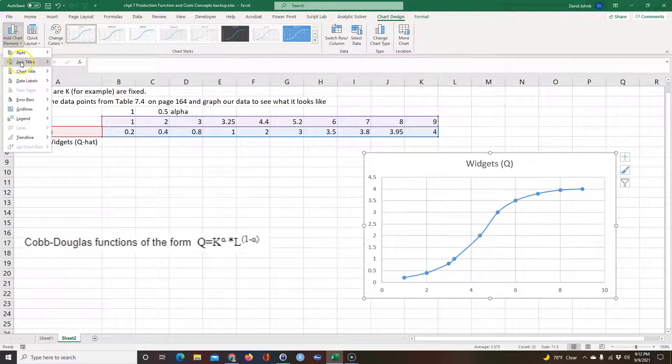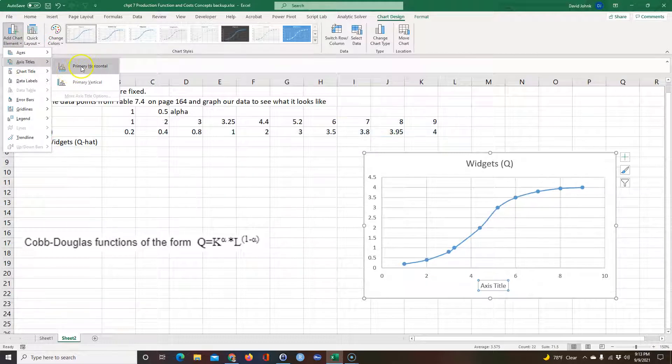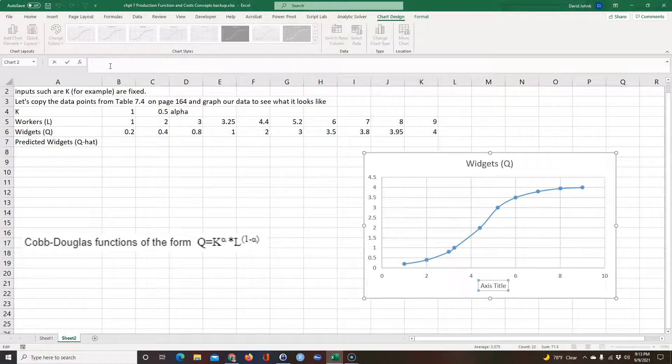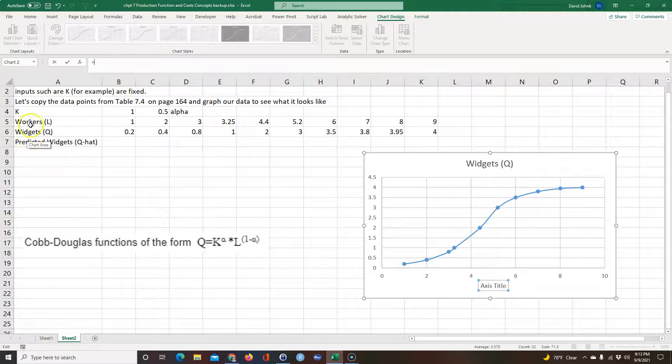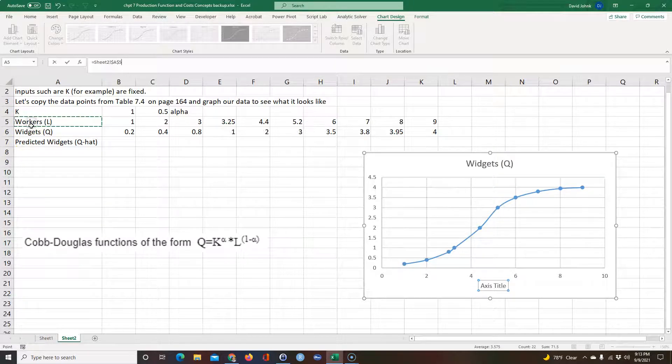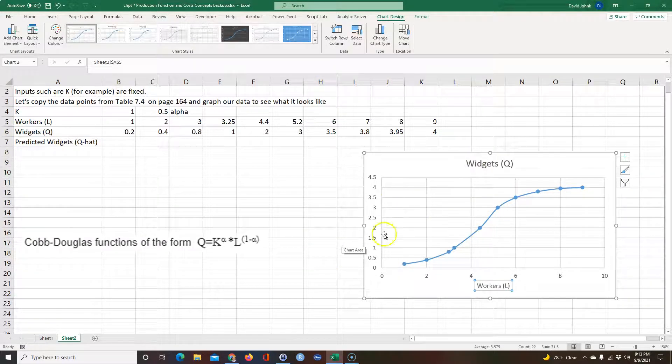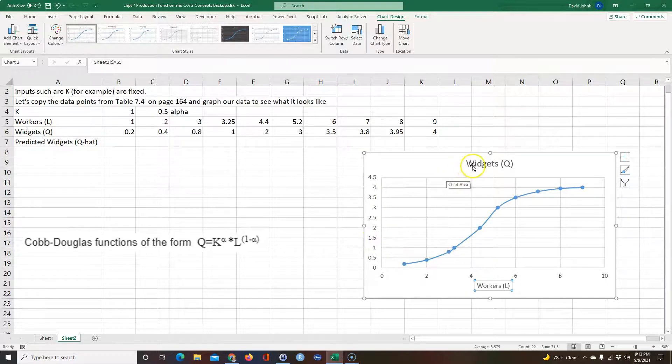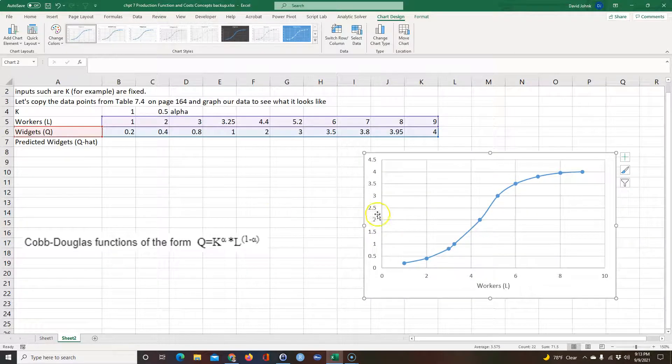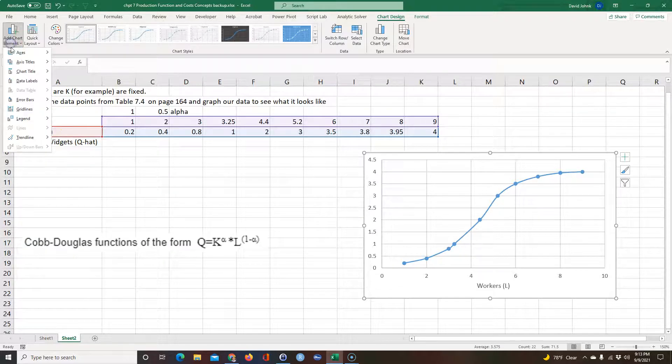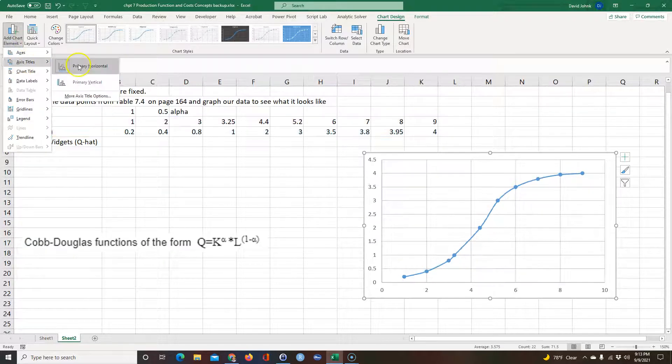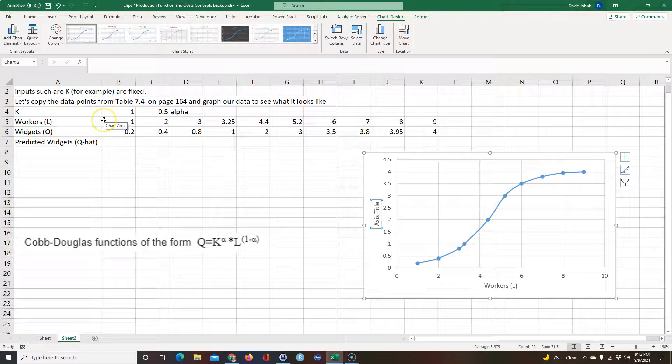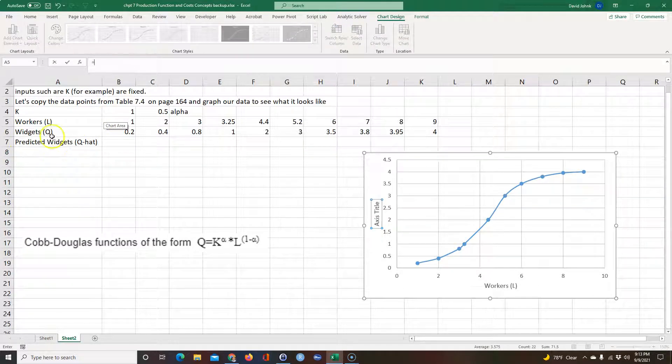I'm going to add the horizontal x-axis equal to Workers L, right? And then this is the Widgets Cube in this direction. So let's go ahead and just add that axis. Primary vertical equals Widgets Cube.